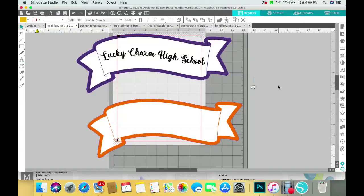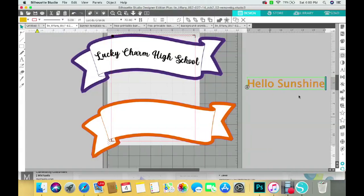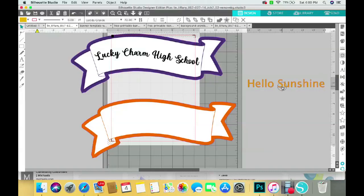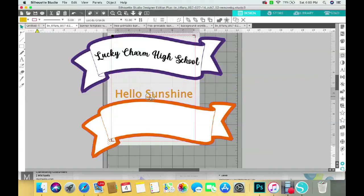Okay, so now I'm not going to worry about the color too much because I'm going to change it to black. So what I want to do is I want to put my word right on top of the banner.